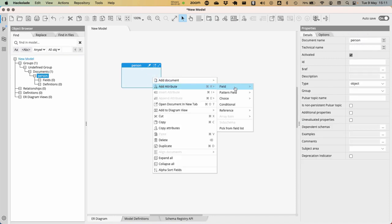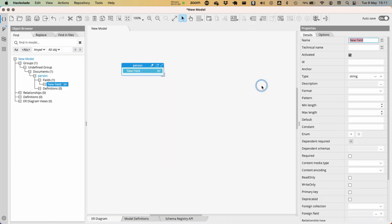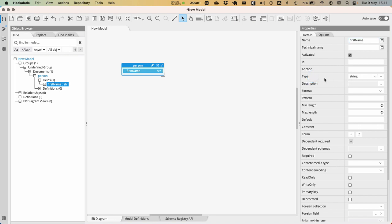Then, I'm going to right-click and add another attribute. For example, here, what I'm going to do is I'm going to say this is the first name of this particular person. That's the first attribute that I'm going to be adding to the document. Indeed, that is going to be a string.